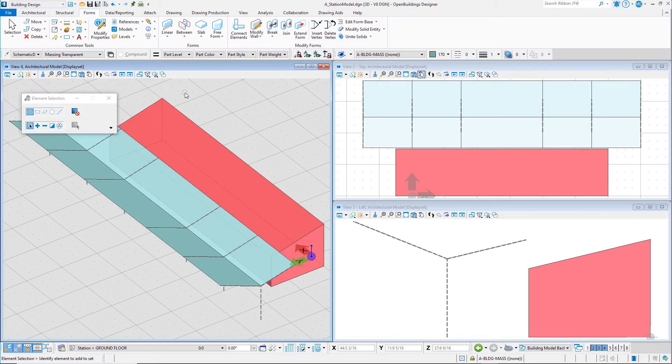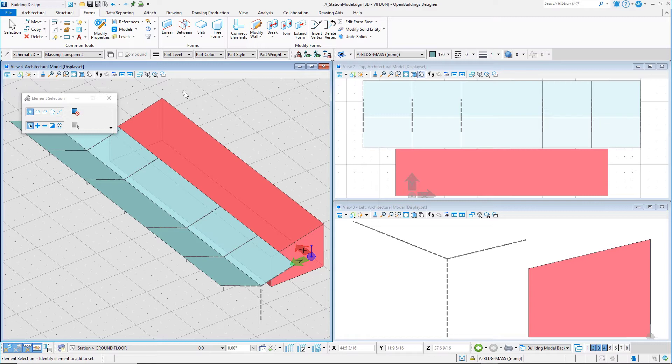Level display settings can be saved to a view for recall later, allowing you to set up working views with various levels turned on and off, while display sets can be set quickly on the fly but are more temporary.